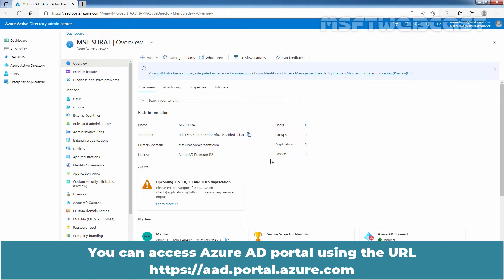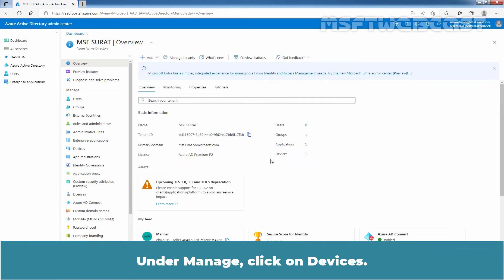You can access Azure AD portal using the URL azuretps-aad.portal.azure.com. Under Manage, click on Devices.